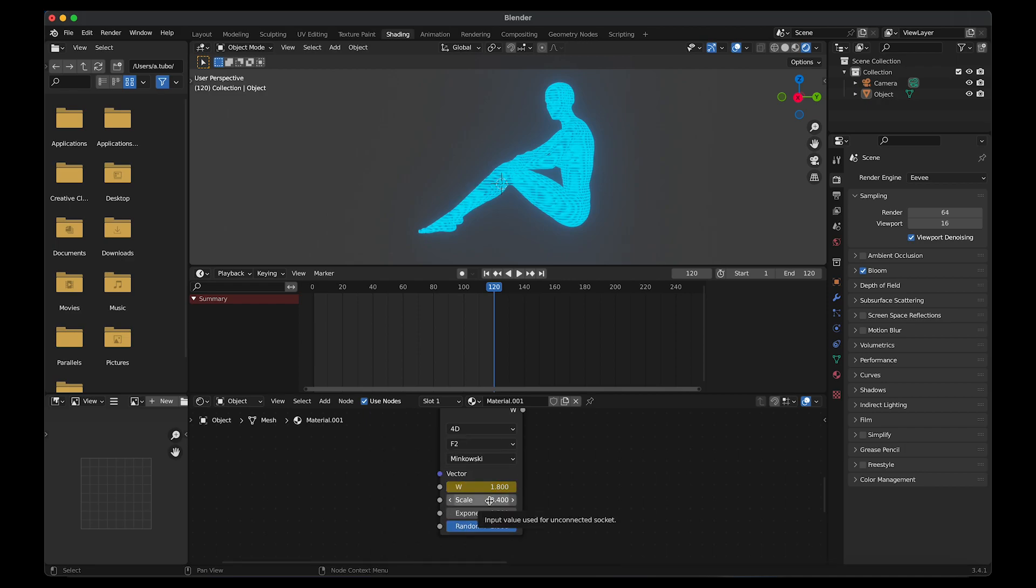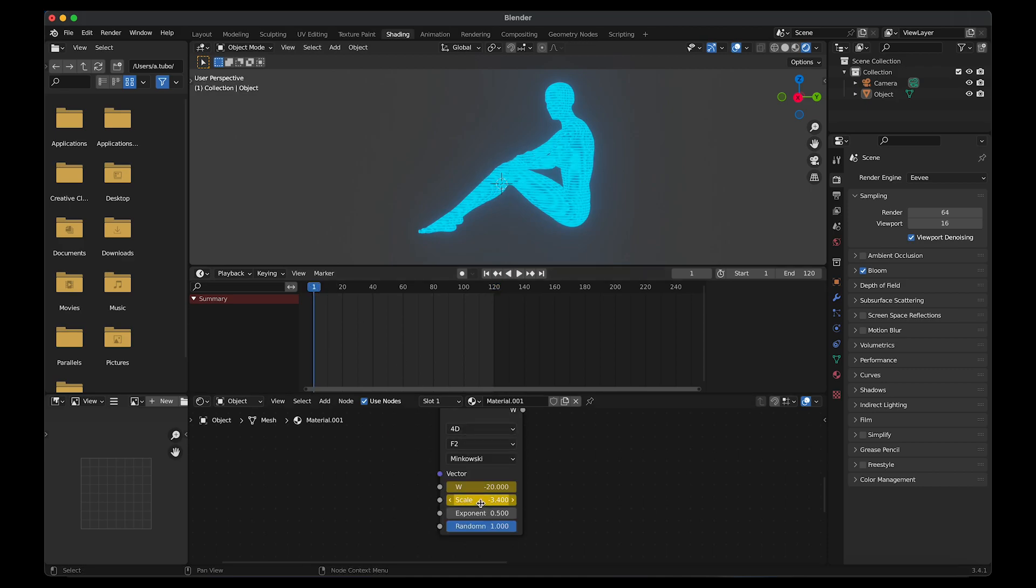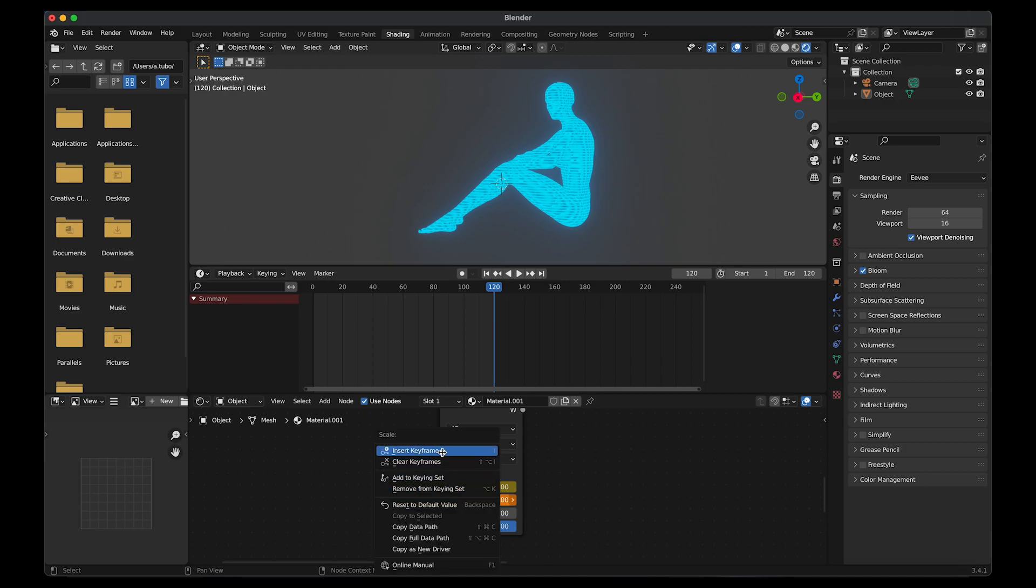Go to frame 1 and then go to scale. Right click, insert keyframe. Go to the last frame. Then change the scale value. I'm going to change it to 18. Right click, insert keyframe.